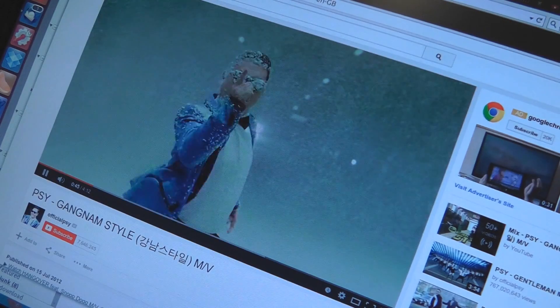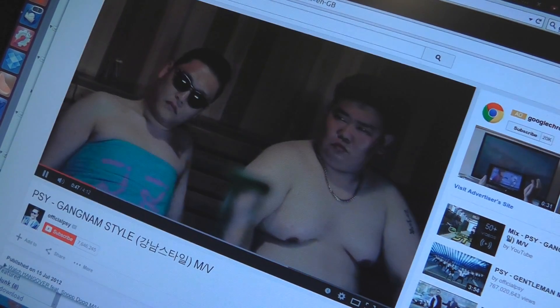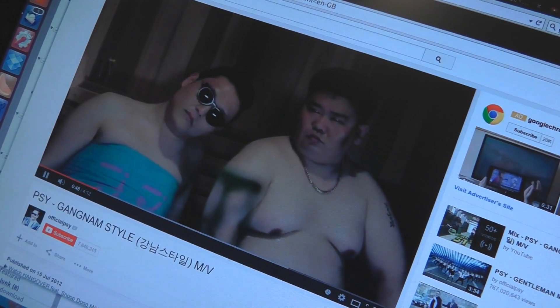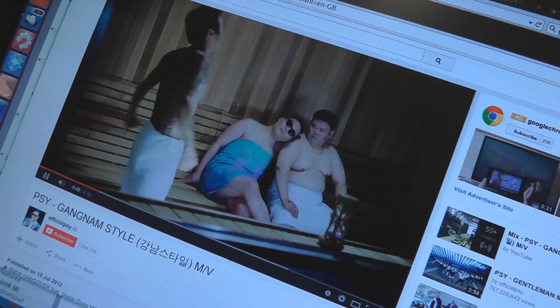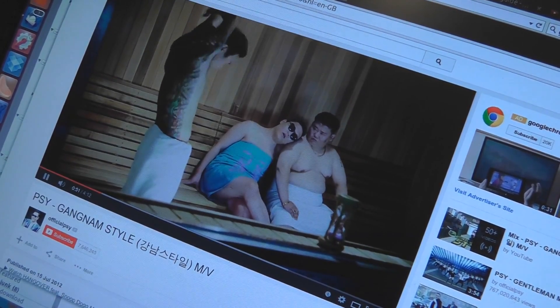So PSY managed to amass 2,147,483,647 views on YouTube for his video.